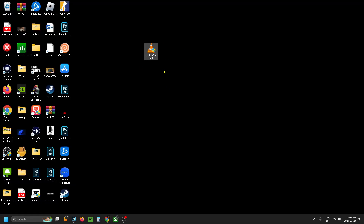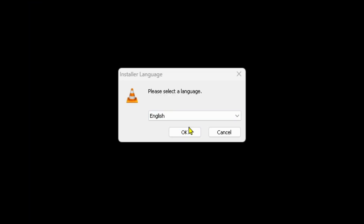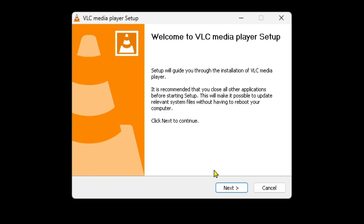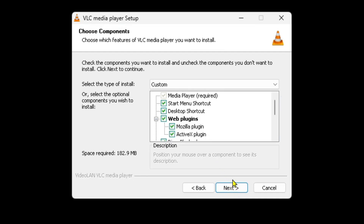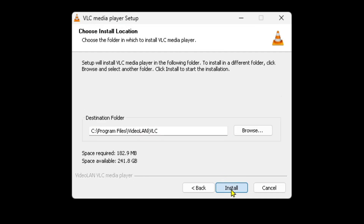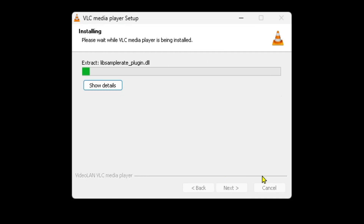Once that's finished you want to go to your desktop and double click on the VLC installer. Then you want to select your language — I'm going to leave it on English — and then press next. Here is going to be the license agreement which you can read through if you'd like. Select next at the bottom and you want to press install once more, and then it's going to begin installing.